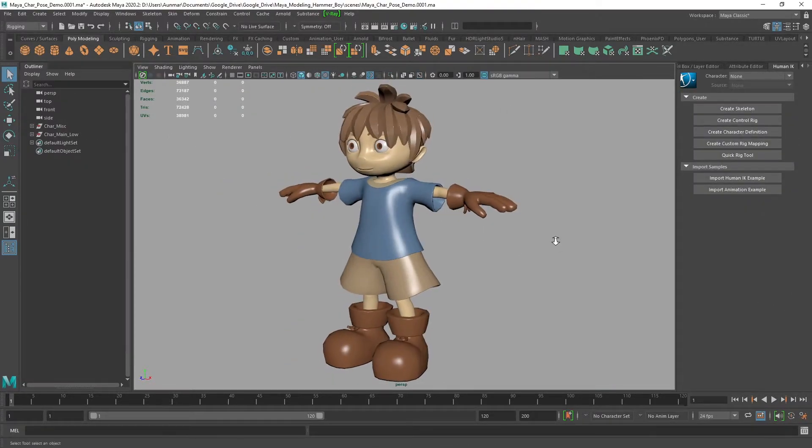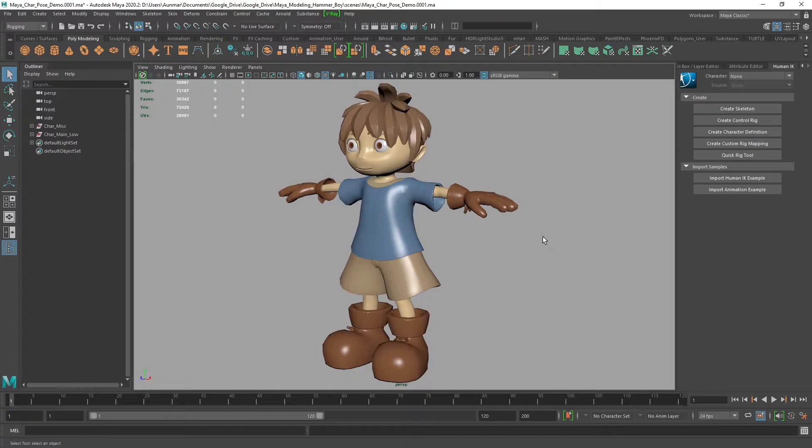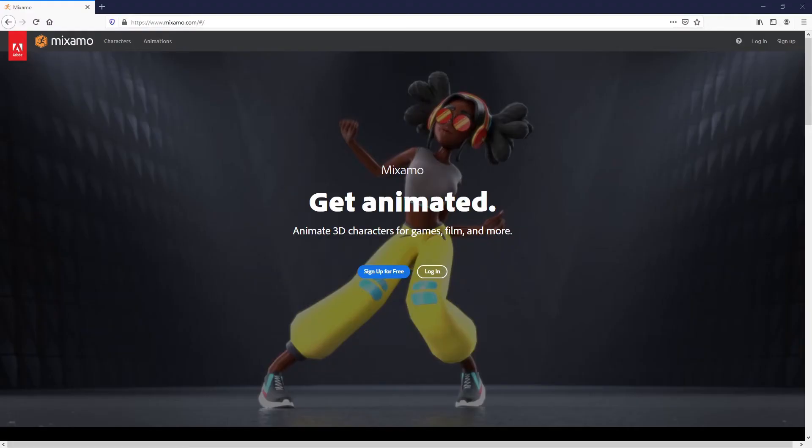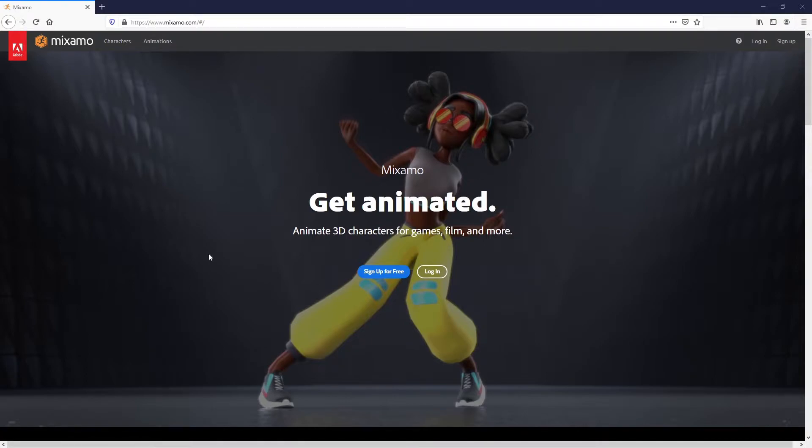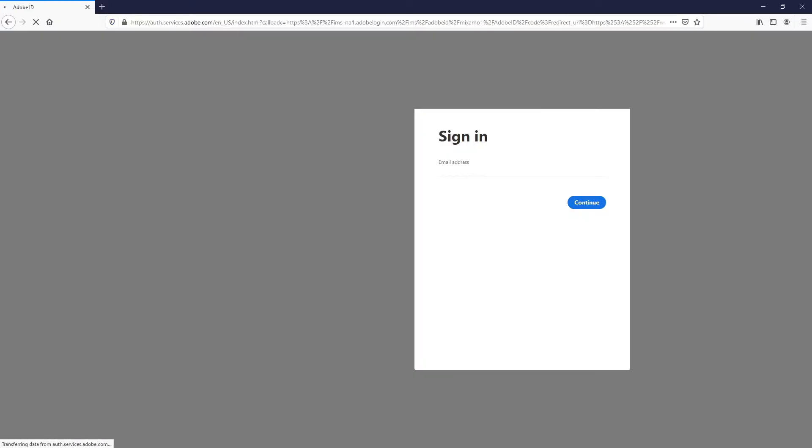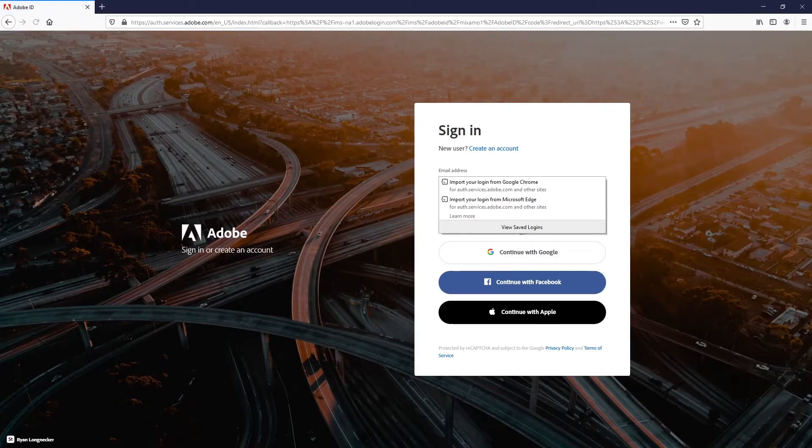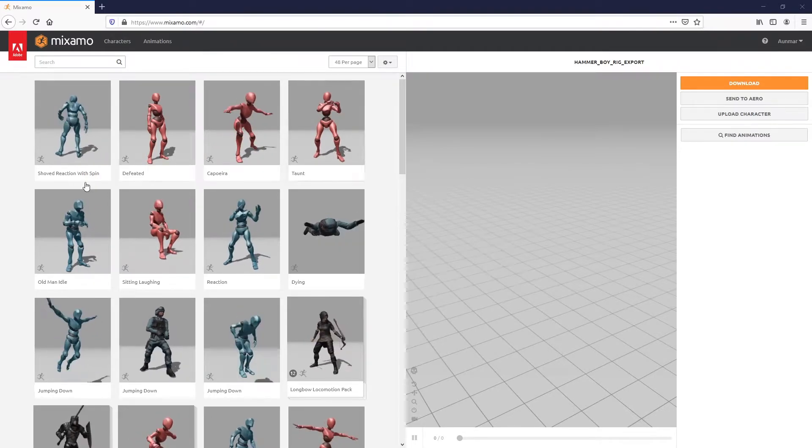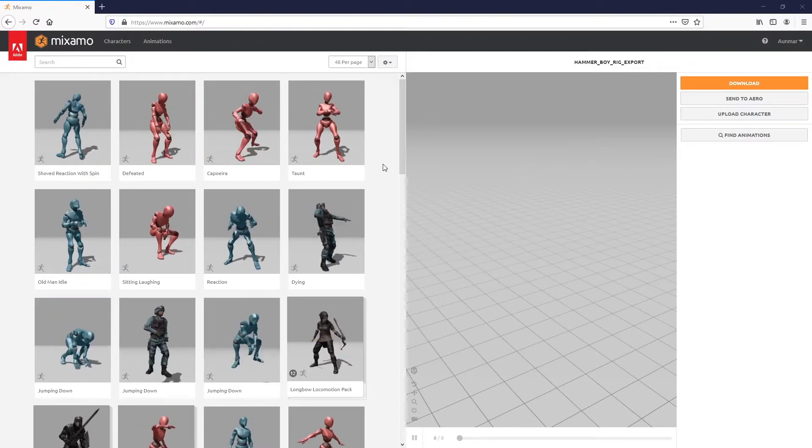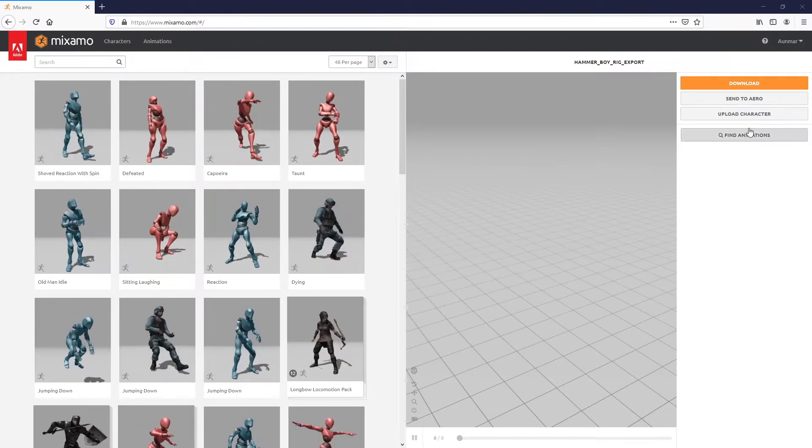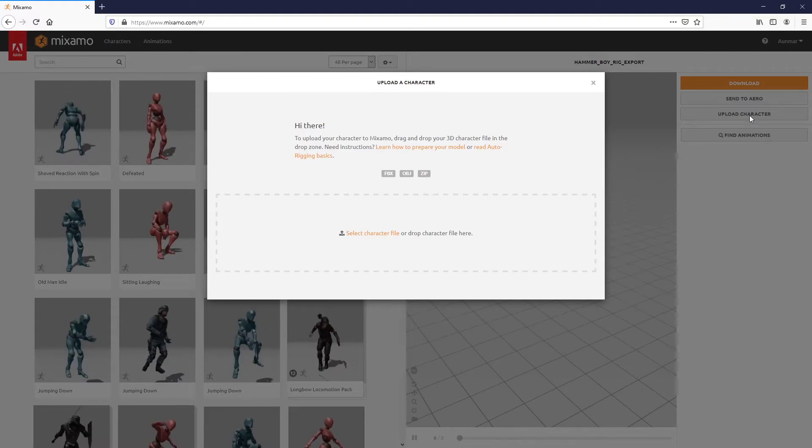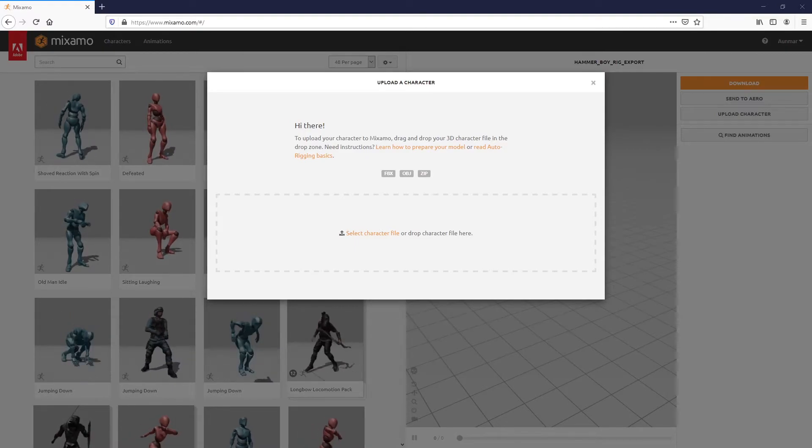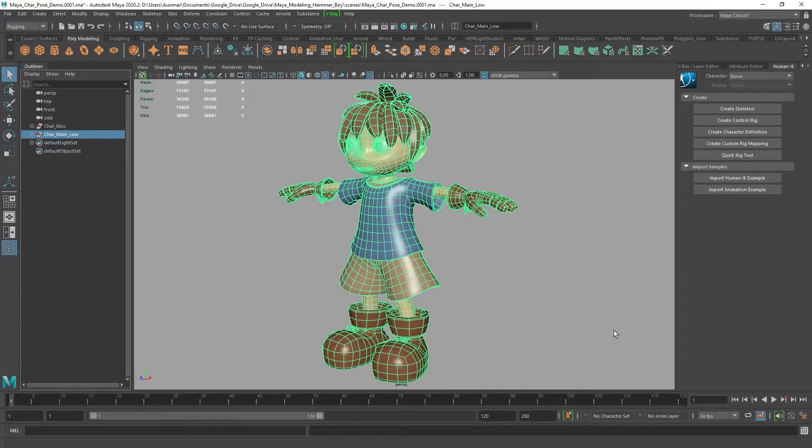I'm going to reset and go back to a clean scene. To use Mixamo, open up a web browser, type in mixamo.com and log in. You can sign up for free. I'll log in since I have existing credentials, and then I want to upload a character.